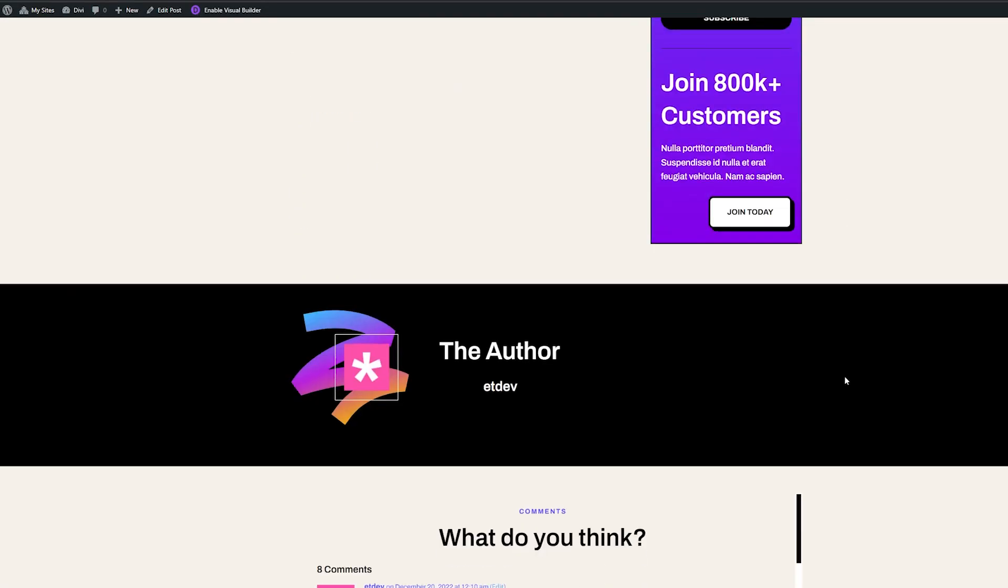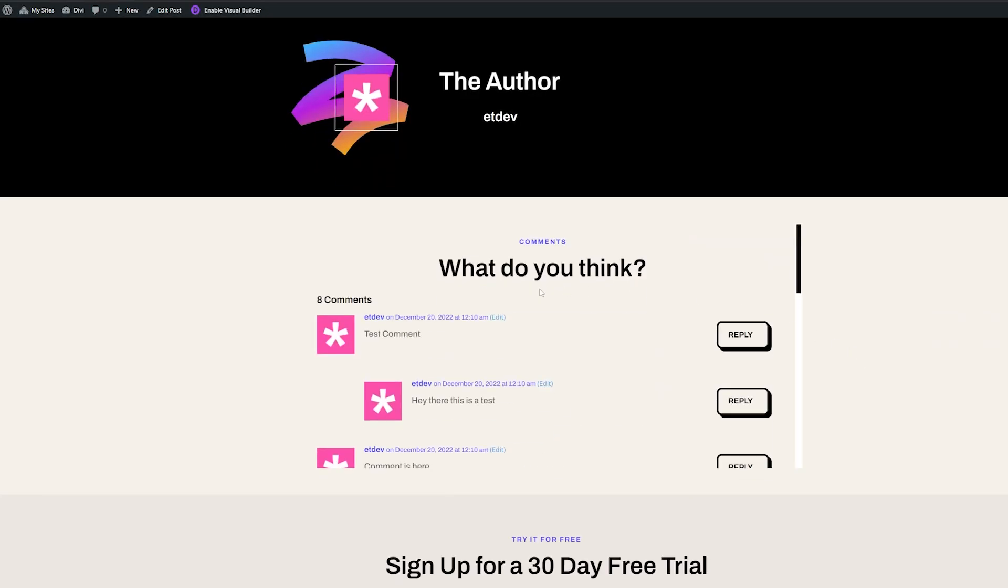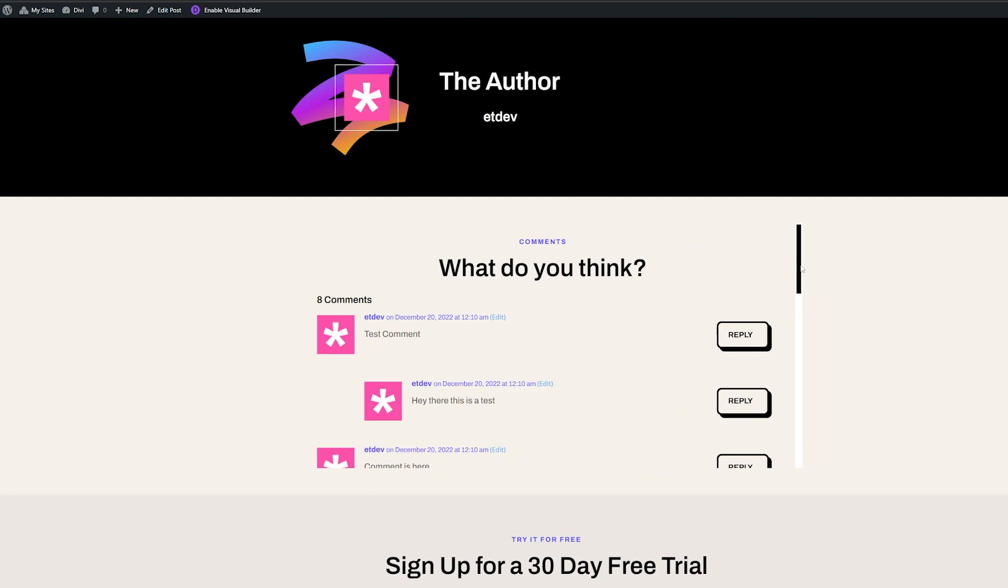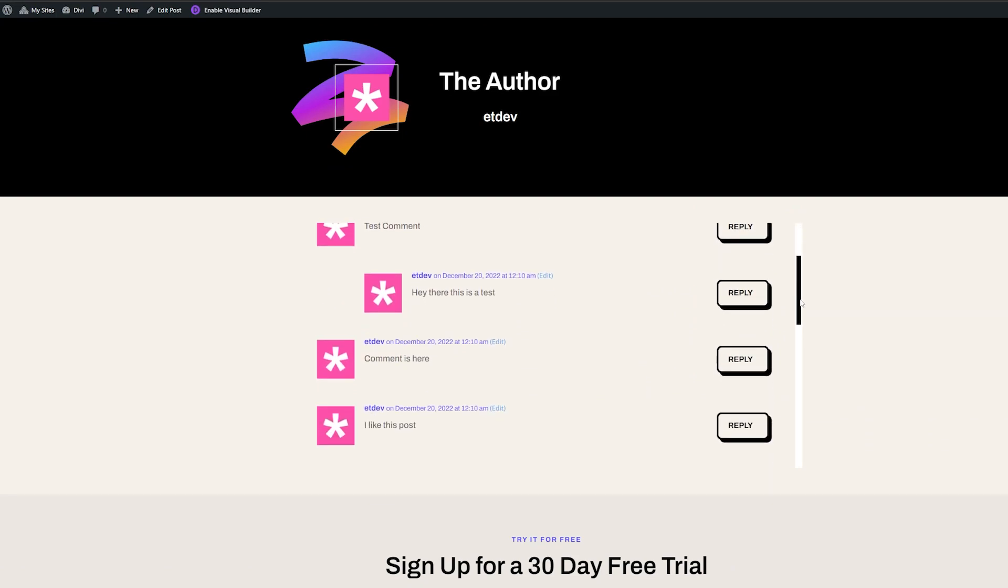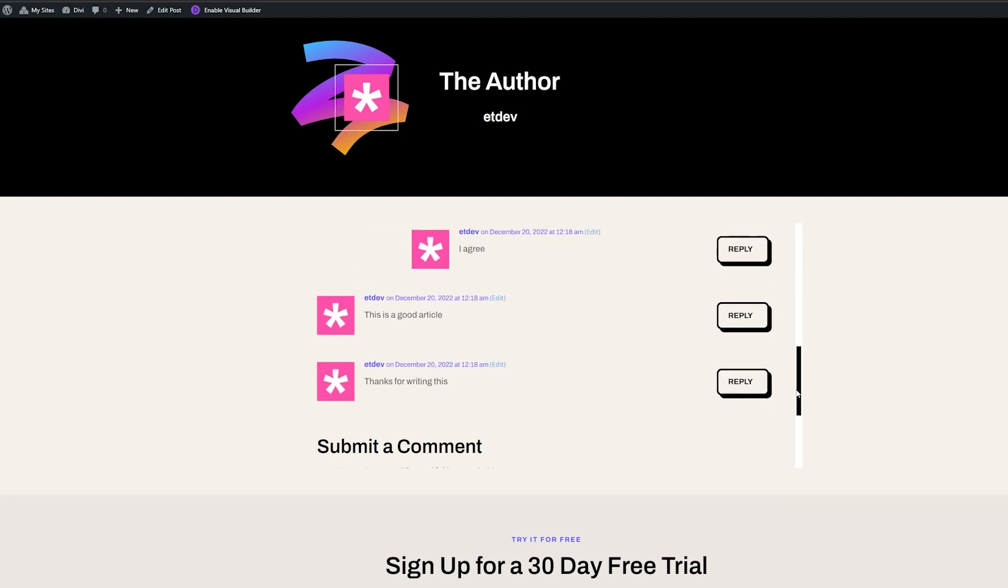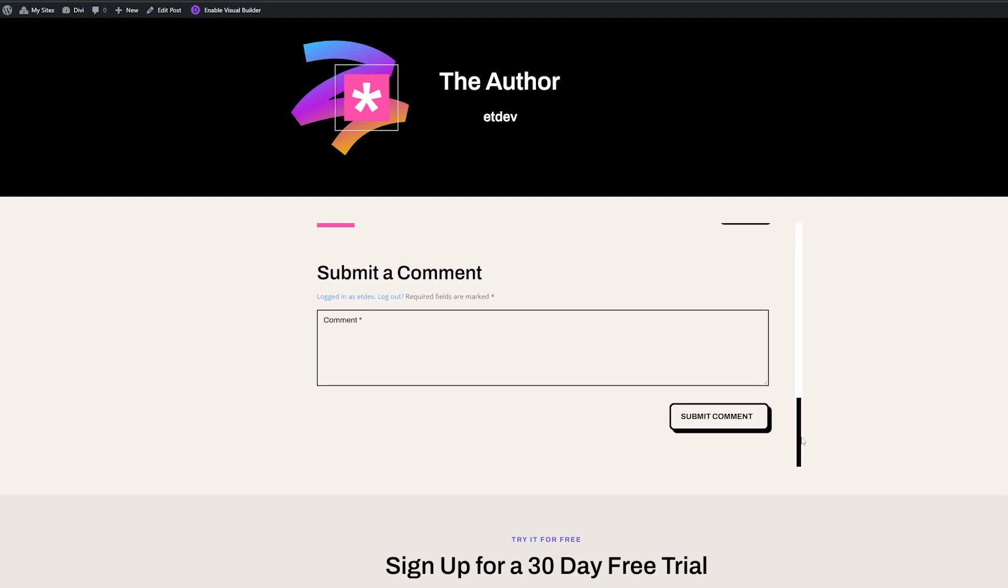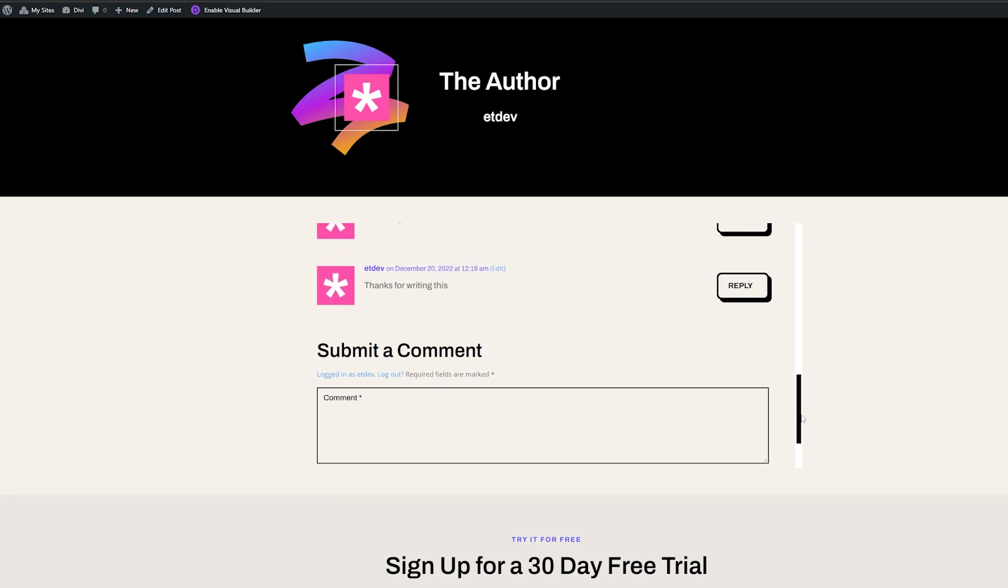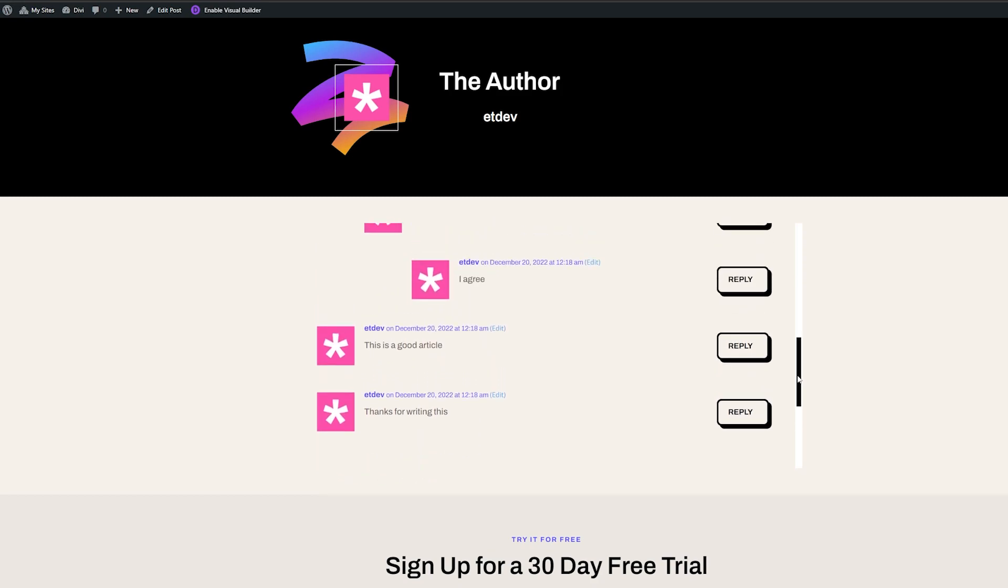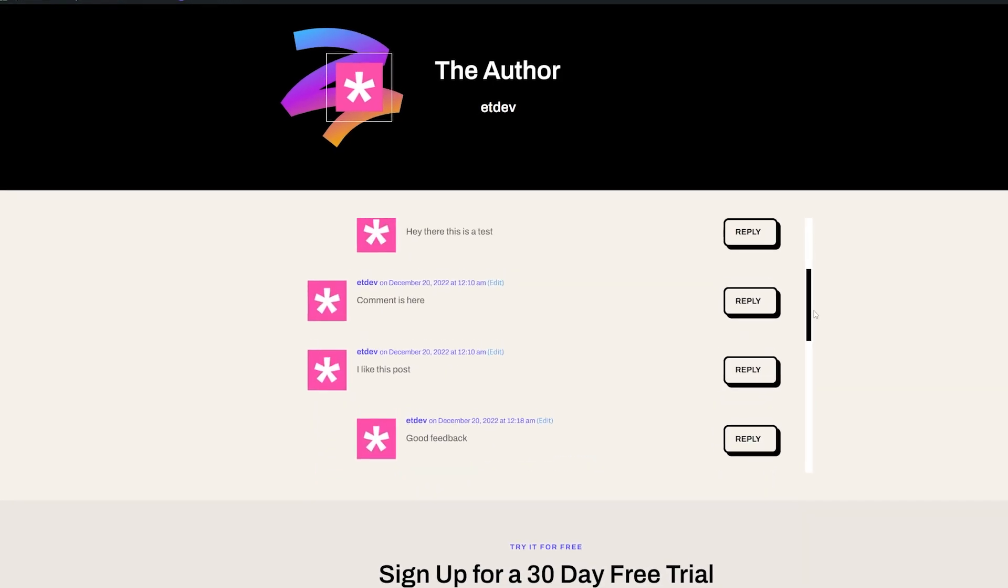Now, when we go to our blog posts, we can see that the comment section has the nice vertical scroll bar that we created. And it really cleans up the design.